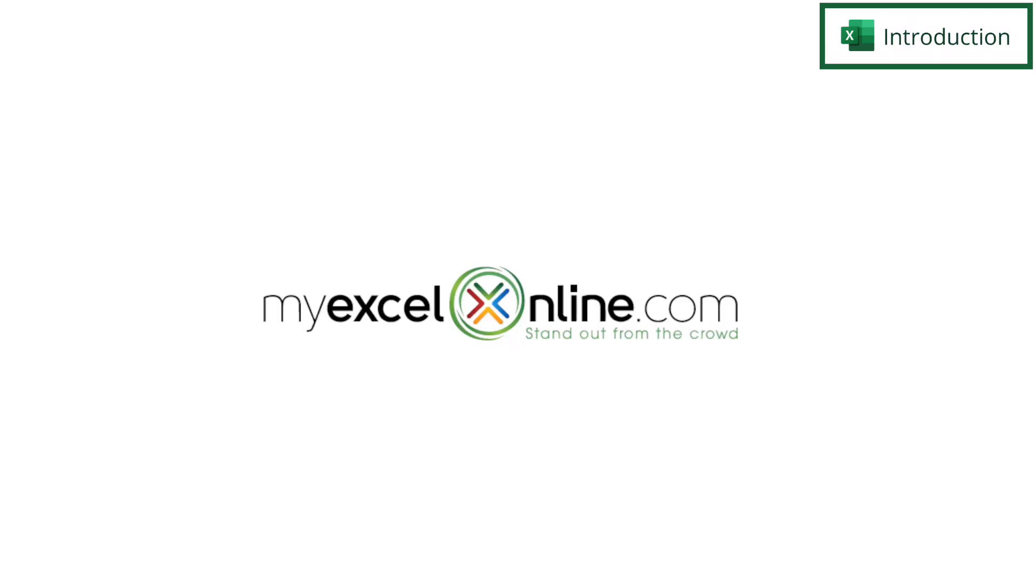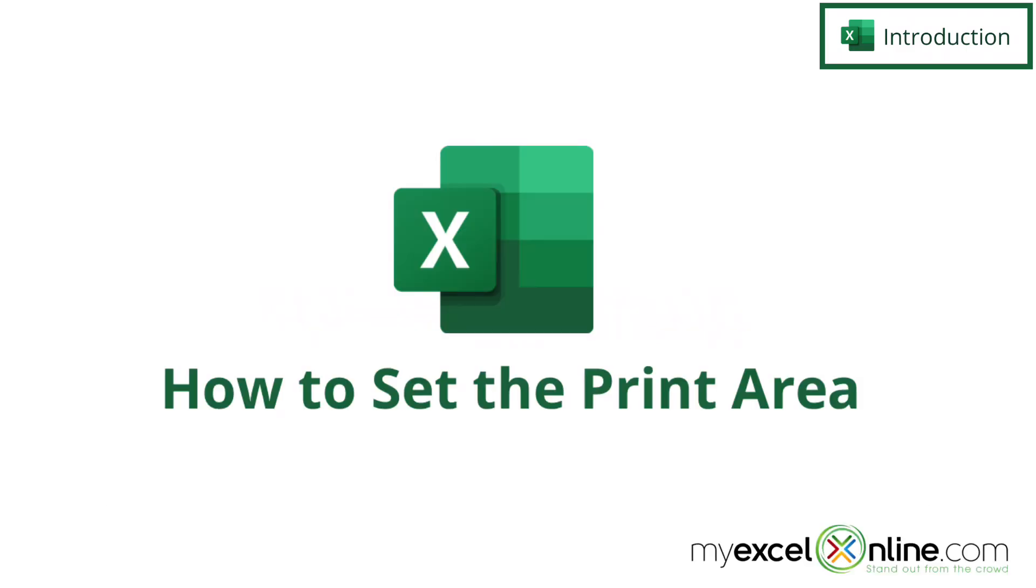Hi and welcome back to MyExcelOnline.com. Today we're going to go over how to set a print area in Microsoft Excel.